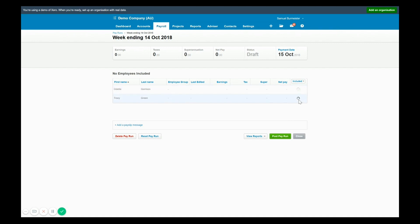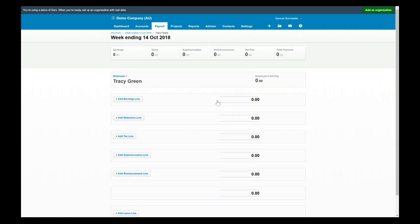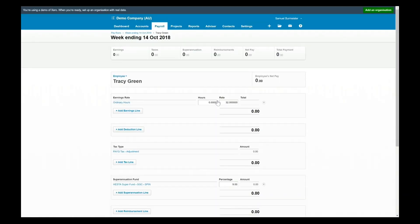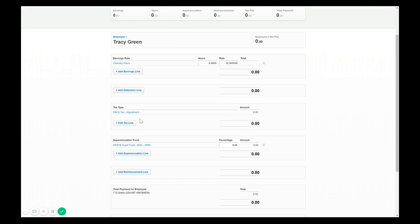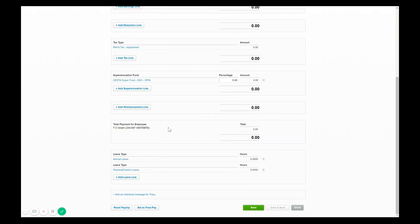So you can put in negative earnings, you might add a tax adjustment, maybe there's a super adjustment. Another common one is leave adjustments. Maybe someone has been underpaid or overpaid leave. Well what you could do is ensure everything else is set at zero and add a leave line to process extra leave.